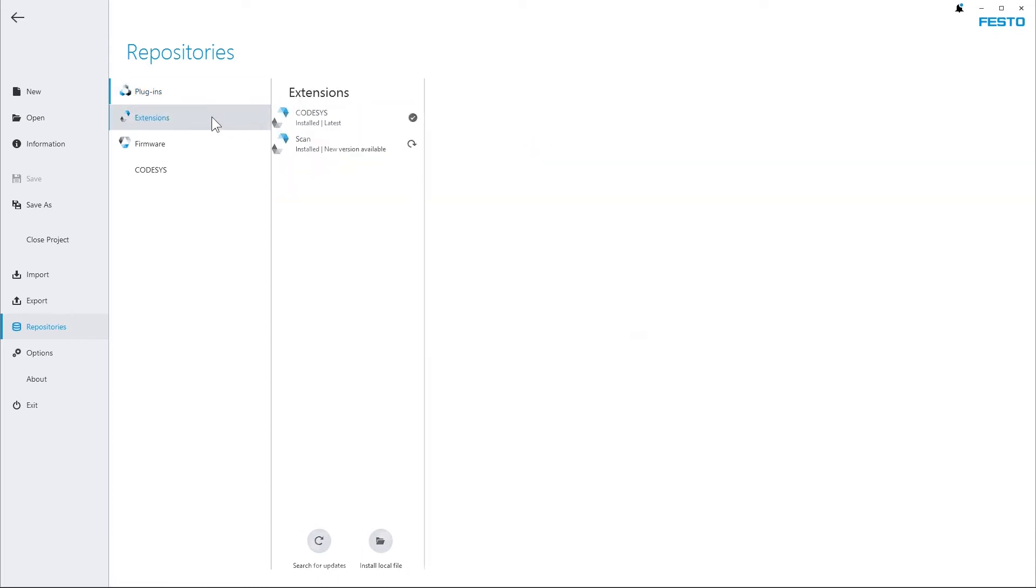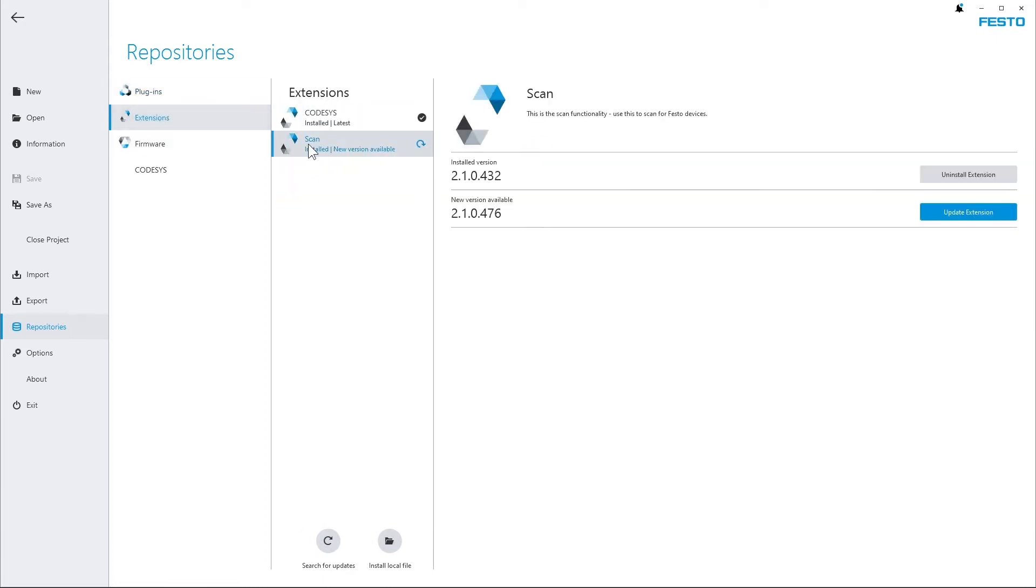The same applies to extensions. On my system you can see that there is a new version for the scan extension available.